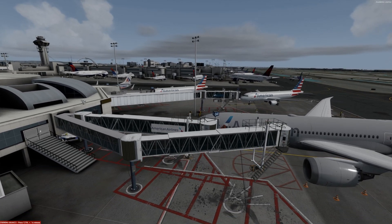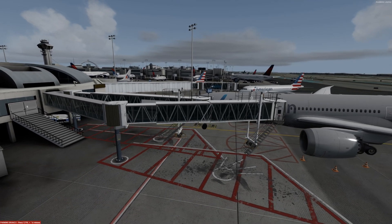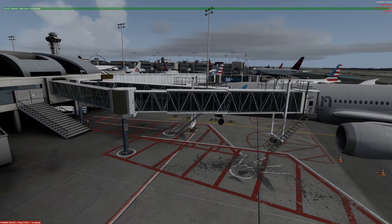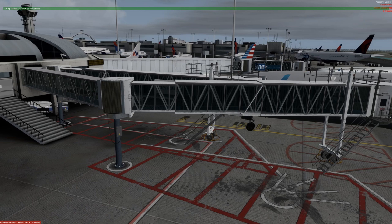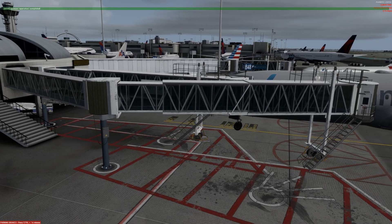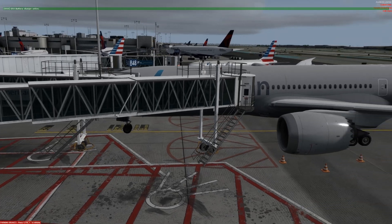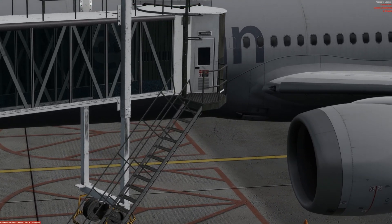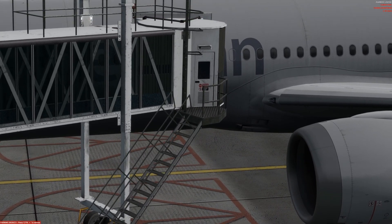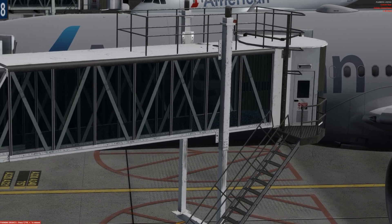Ladies and gentlemen, on behalf of our airline we would like to welcome you on board. Flight time today will be approximately two hours. Would you please fasten your seat belts and refrain from smoking. If you want to use any electronic equipment, we kindly ask you to contact us first. For takeoff and landing these devices must be switched off, and cellular phones may not be used during the entire flight. We wish you a pleasant stay on board.